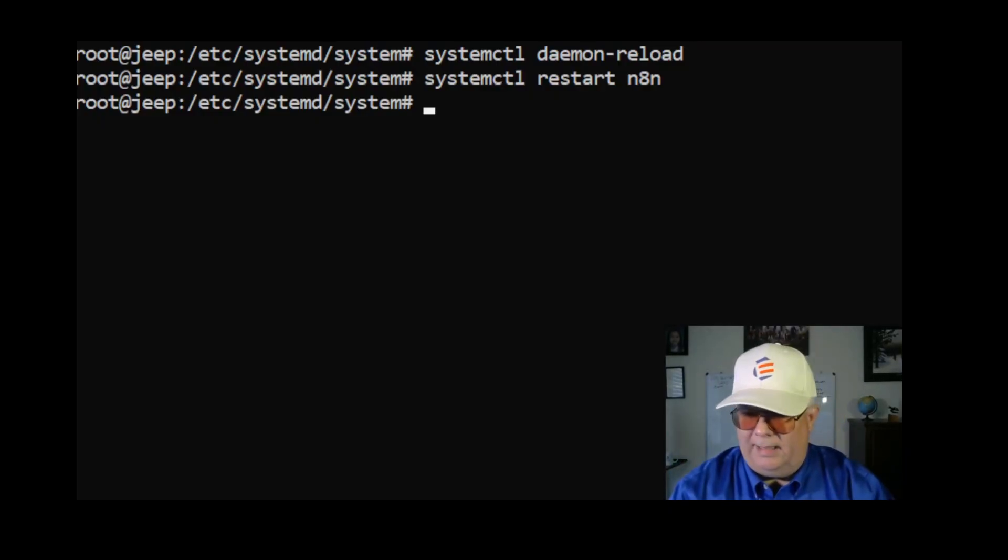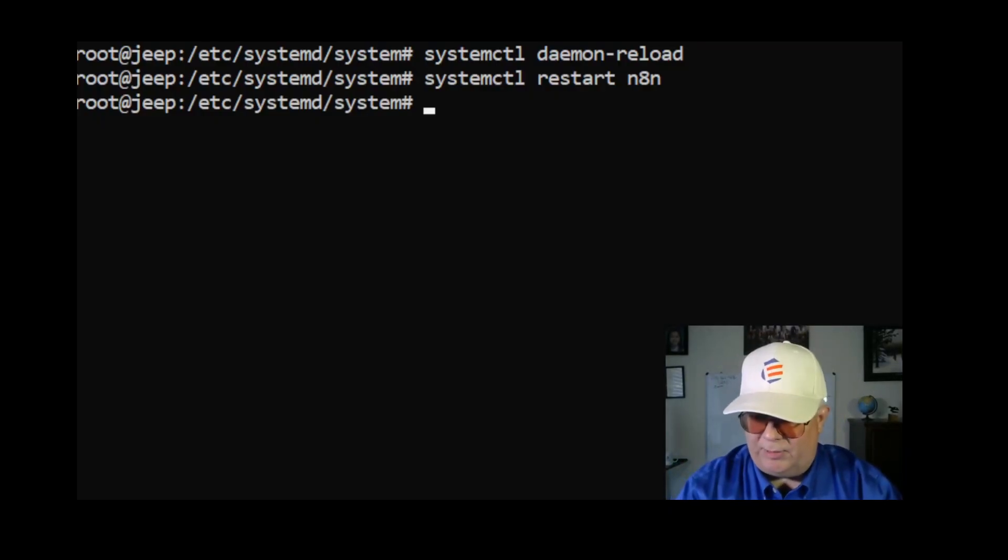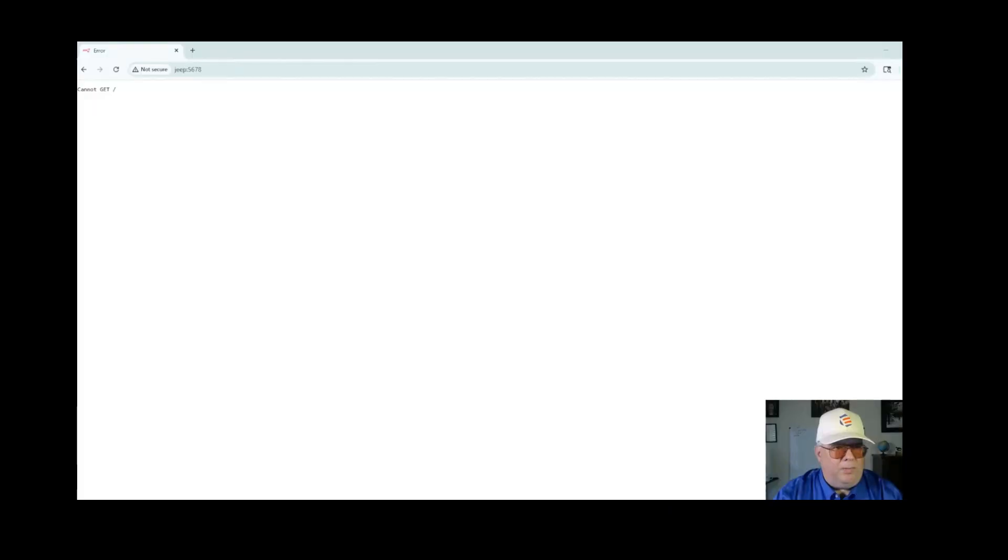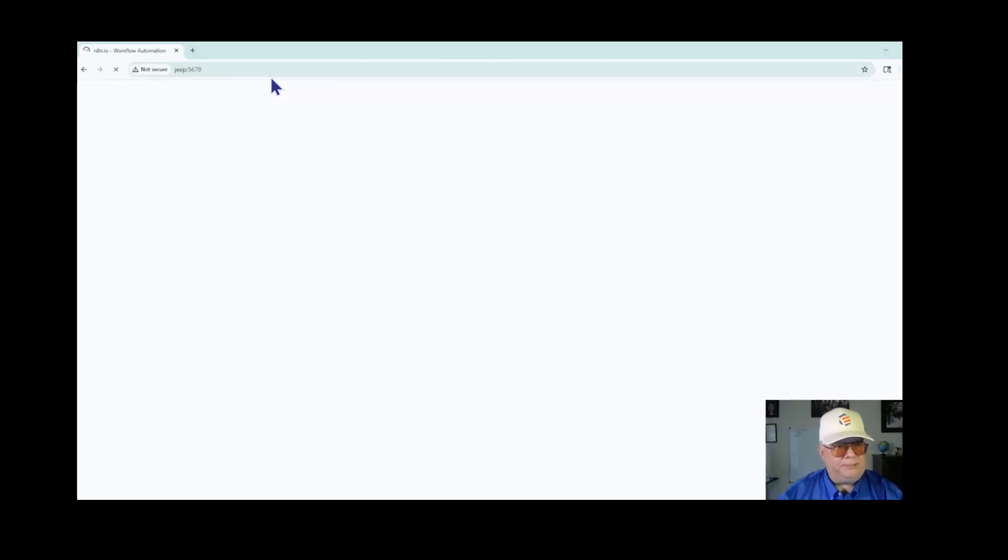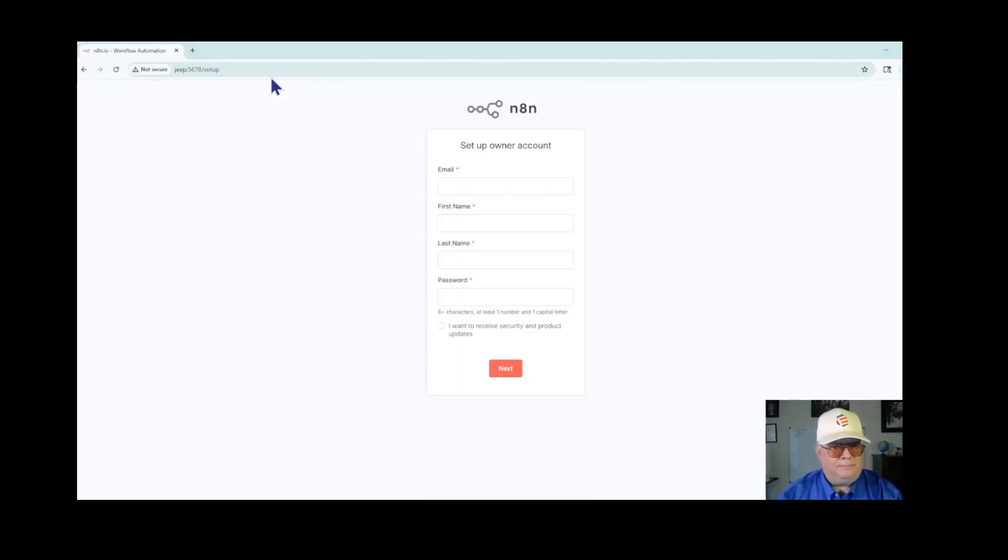Now I'm going to give it one more try back at the browser. Refresh. And bingo! Now it comes up.